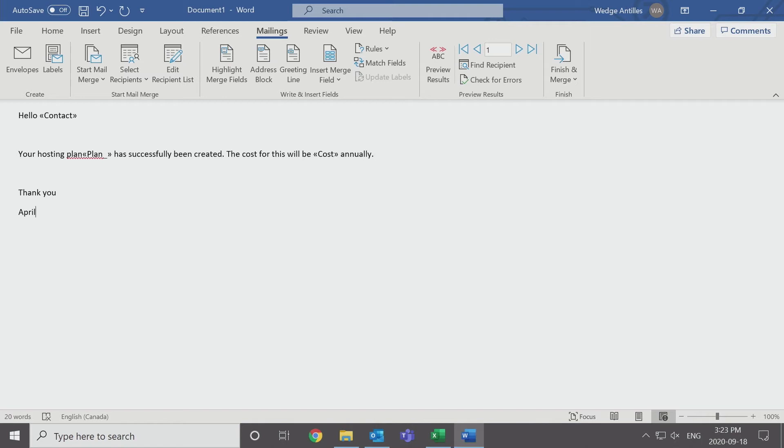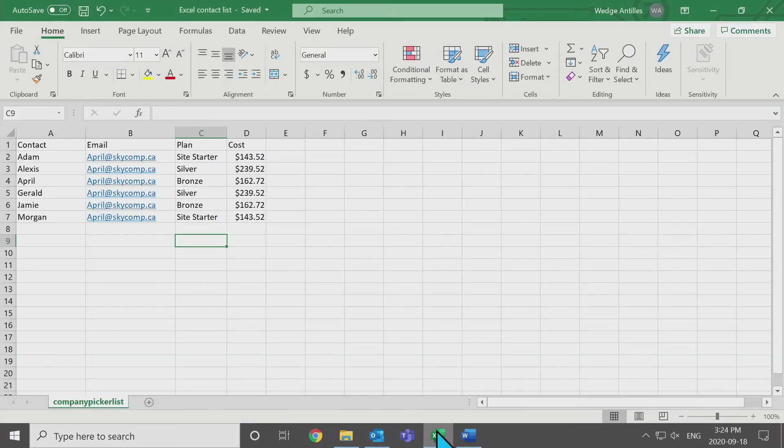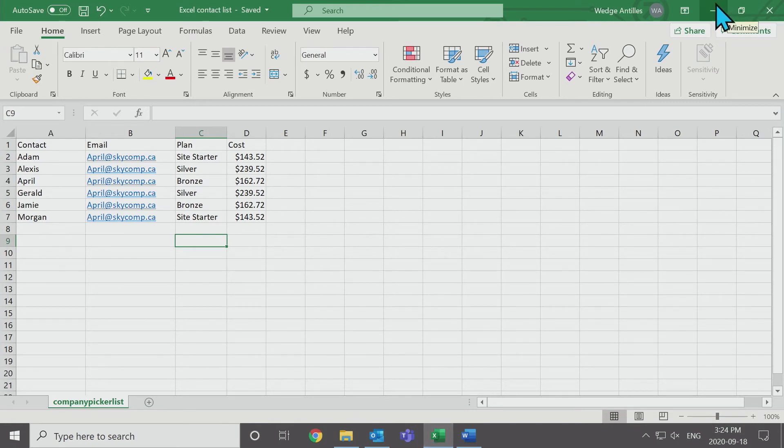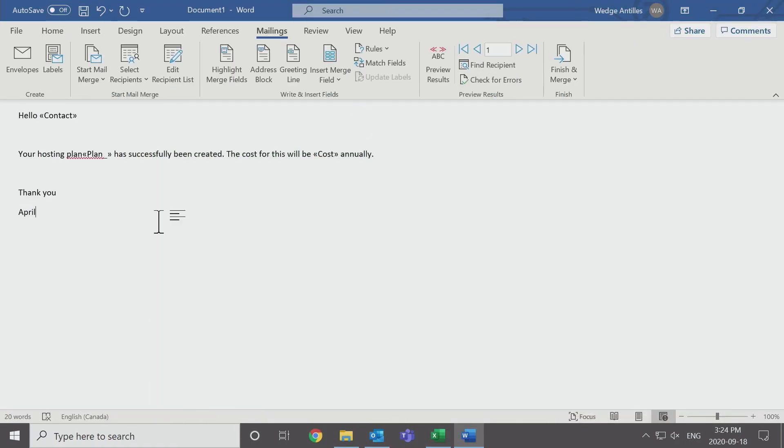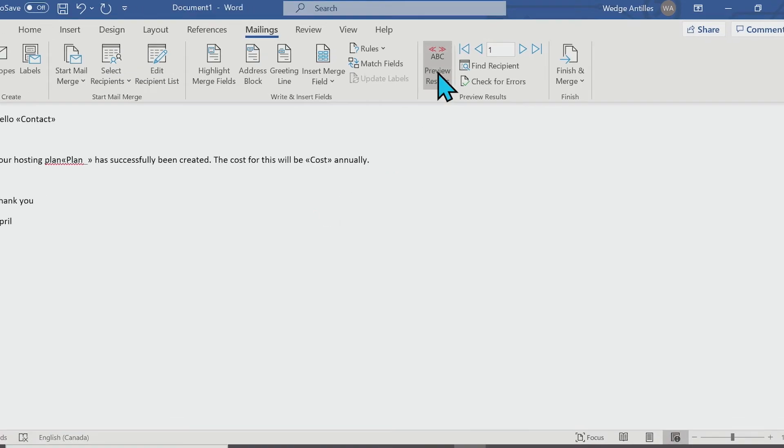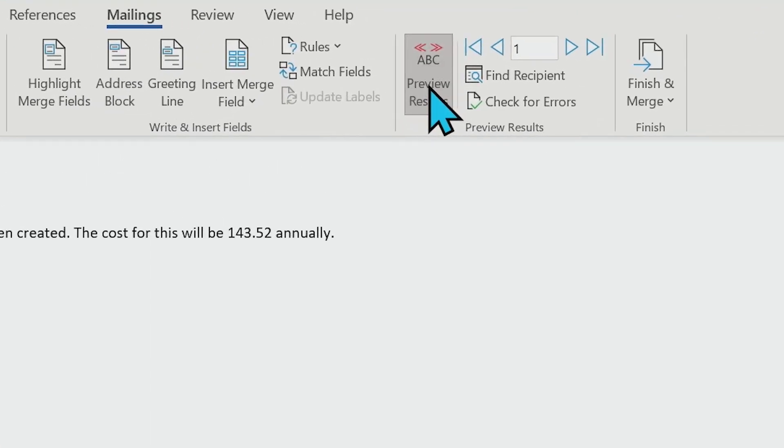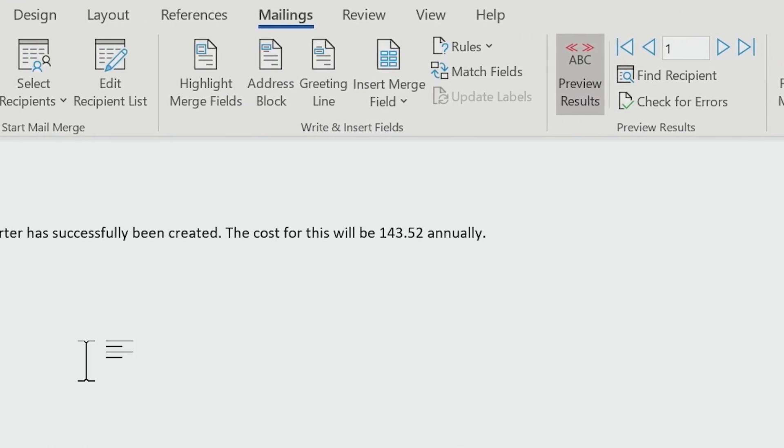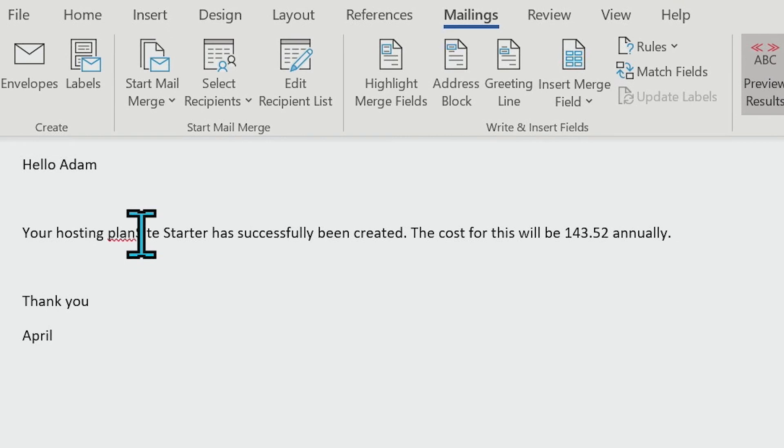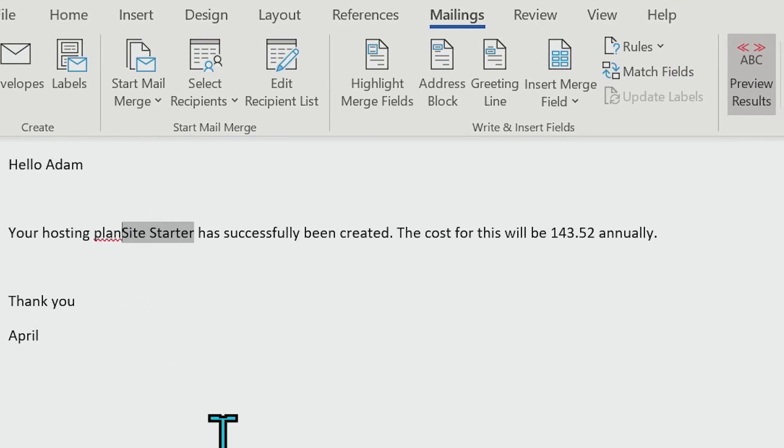This content, though, will change depending on who it pulls the information from. So if we go to our Excel, the first line will be Adam. I've just put the email address in mine for all of them. Site starter and the cost. But we want to make sure that this is different for each of these line items. You can review this to make sure that it is pulling what you want it to look like. We can do this just by previewing results. And it looks like we actually do need to create a space between these two words because clearly that is a little bit messy.